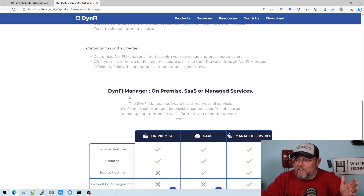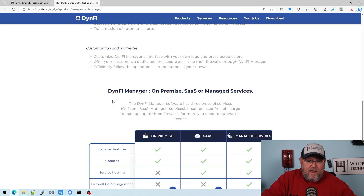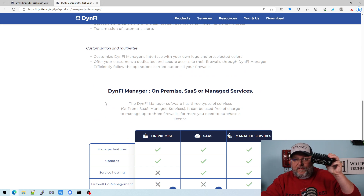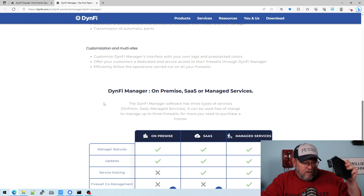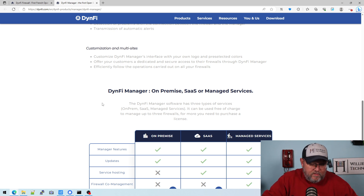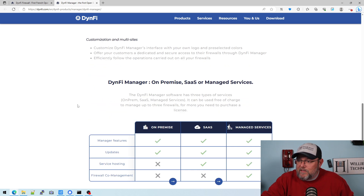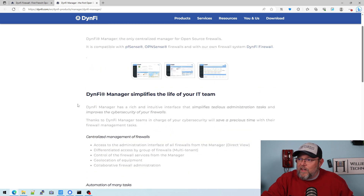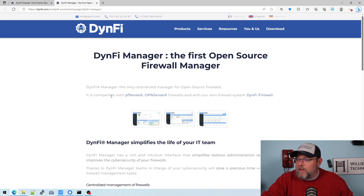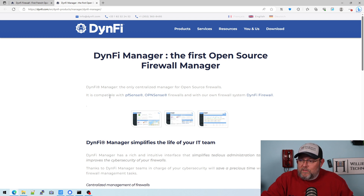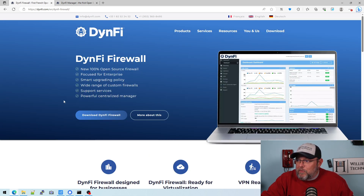I'm actually really excited to try this. I've got a blank Protectli here with nothing on it. We're going to install DynFi on this. So in the next video we're going to go through downloading, creating the USB, and then installing on here. Then we're going to do some videos, and then I'm going to load the DynFi Manager and manage some different firewalls — we're going to manage an OPNsense and a DynFi. I don't know if I'll touch PFSense or not, but I thought this was pretty interesting.